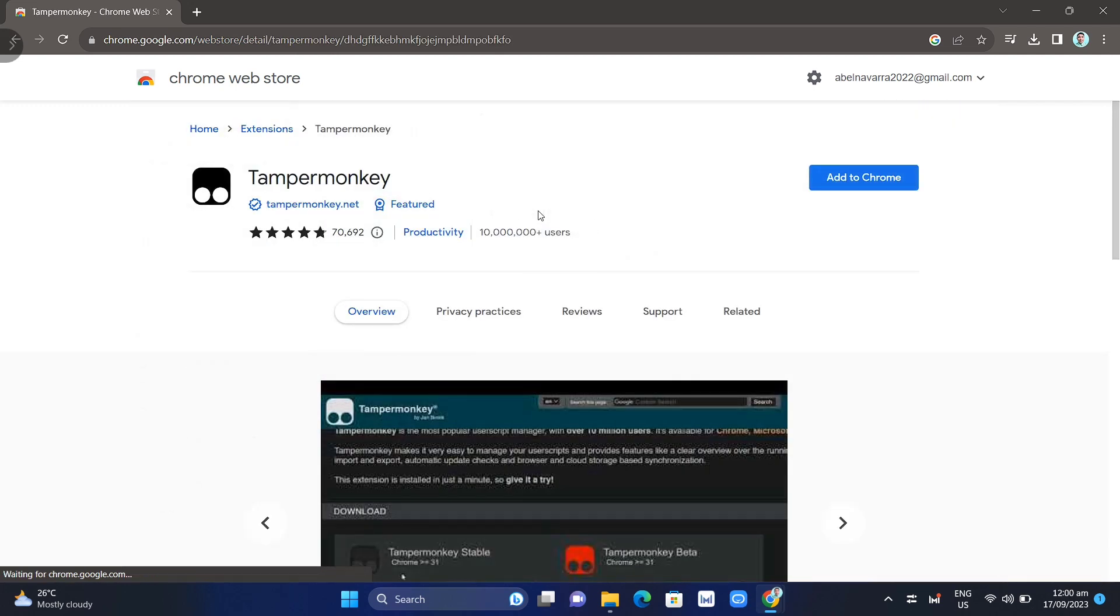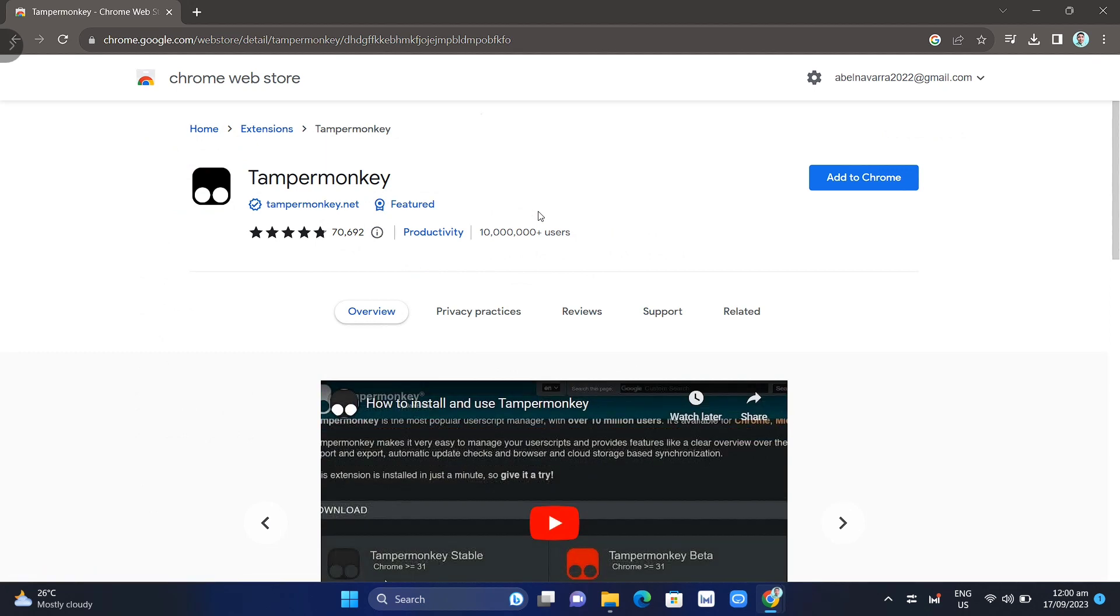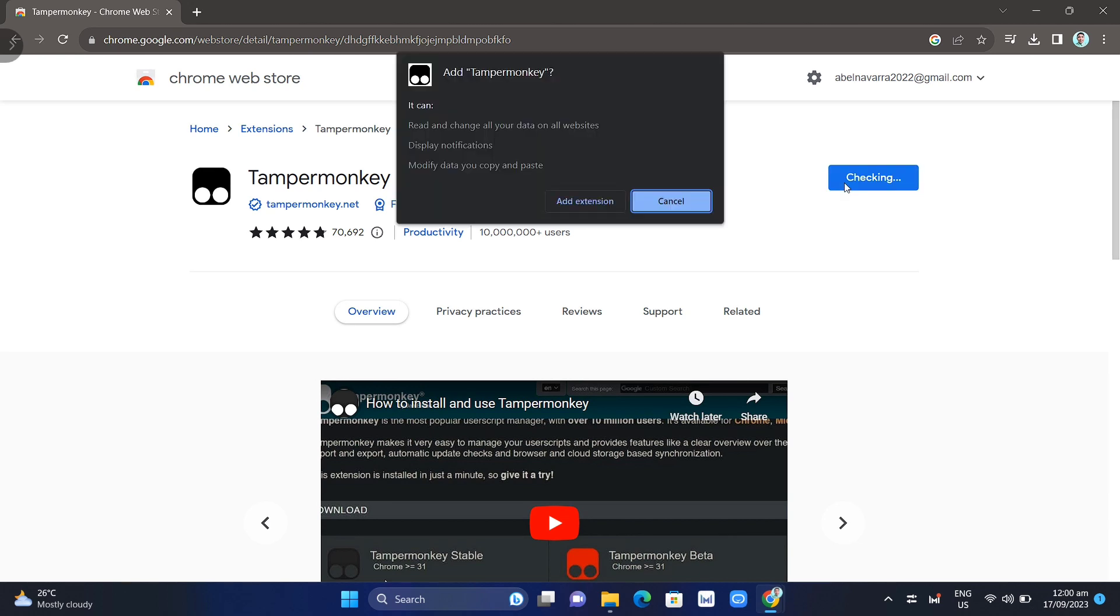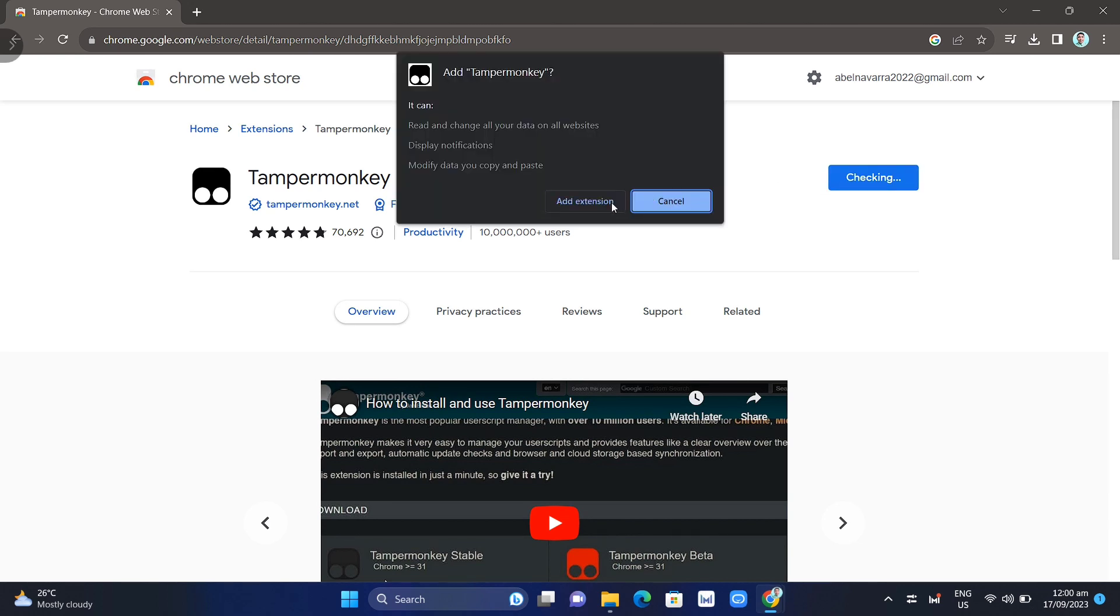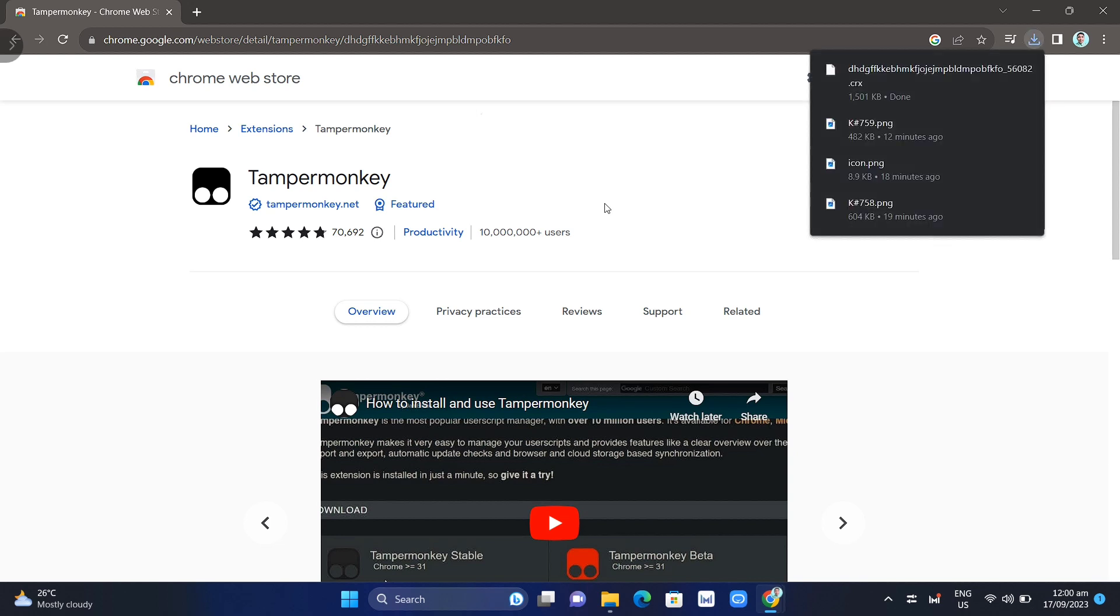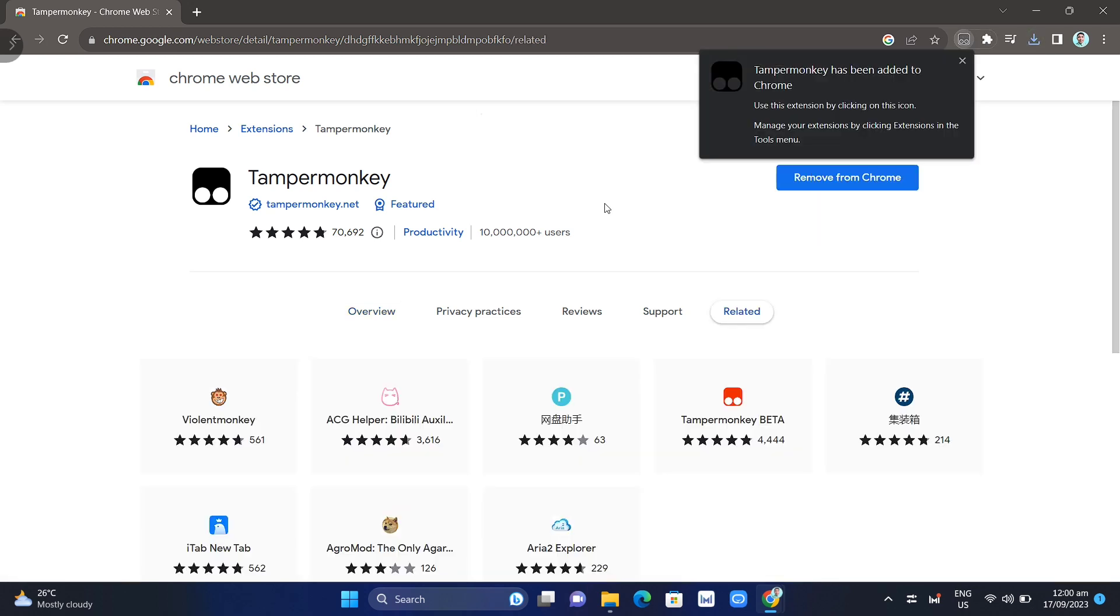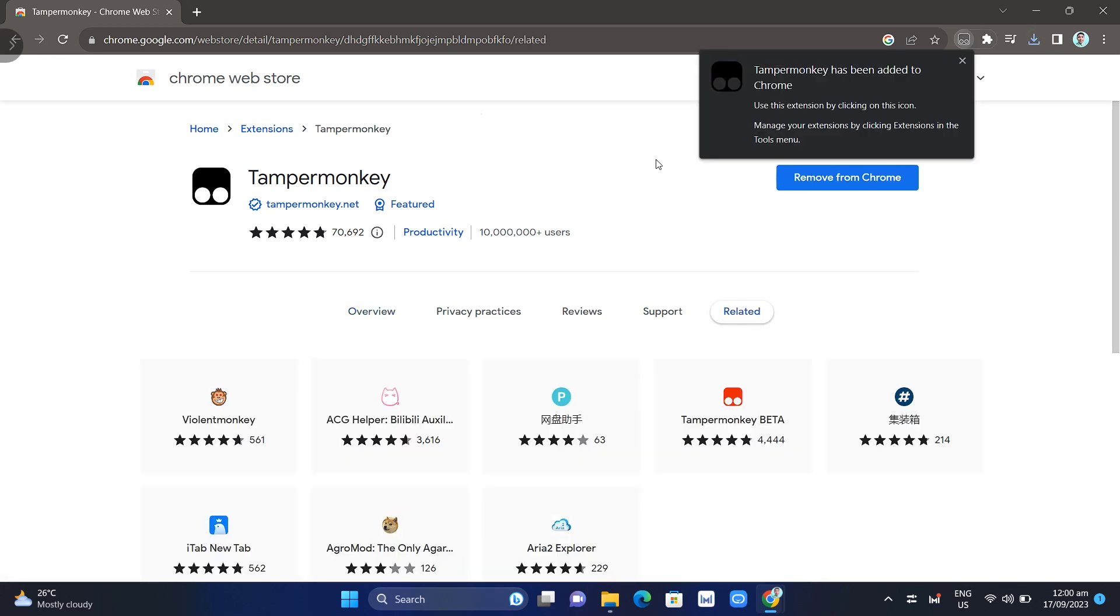Here, just click on Add to Chrome. Once you click this button, it will add to your Chrome extensions. Click Add Extension, then it will download and install this extension on your Google Chrome.